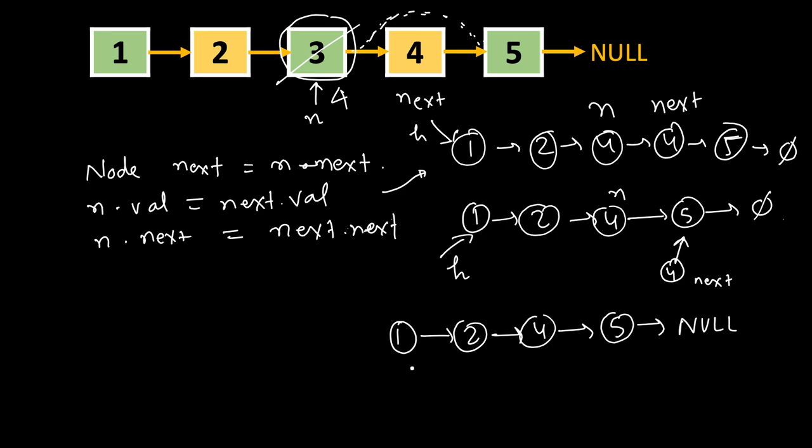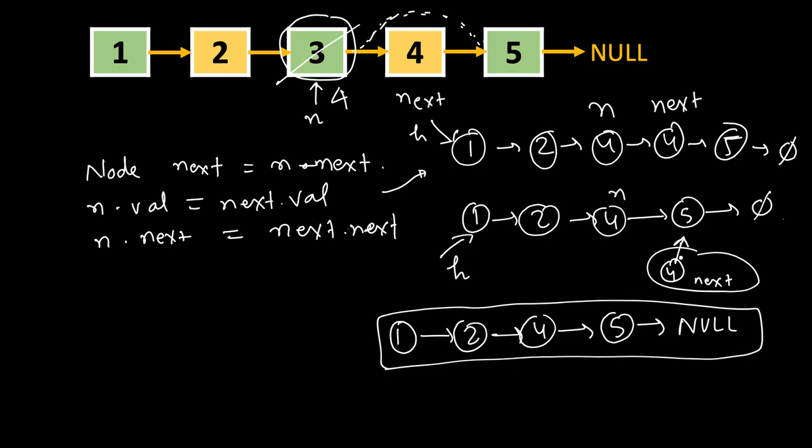And this is the list now. So this is bypassed and it's not used. And in C++ we can even delete this to free the memory, so this node is also deleted as well.